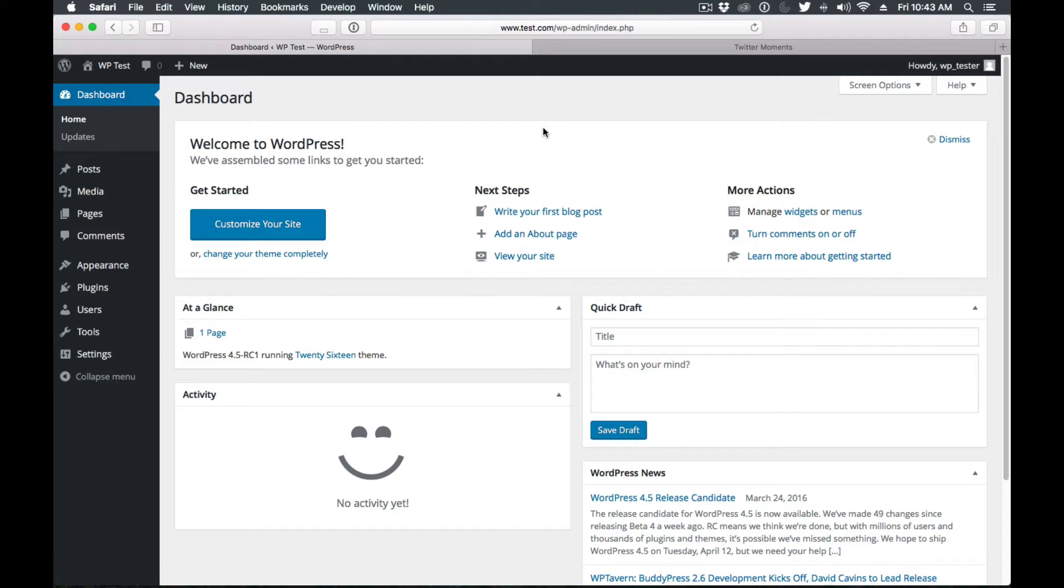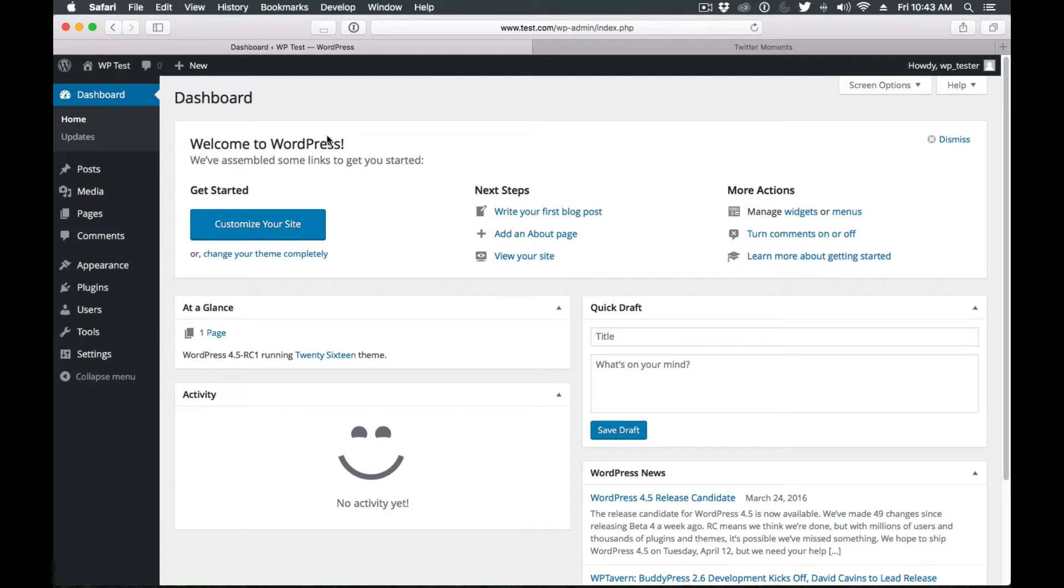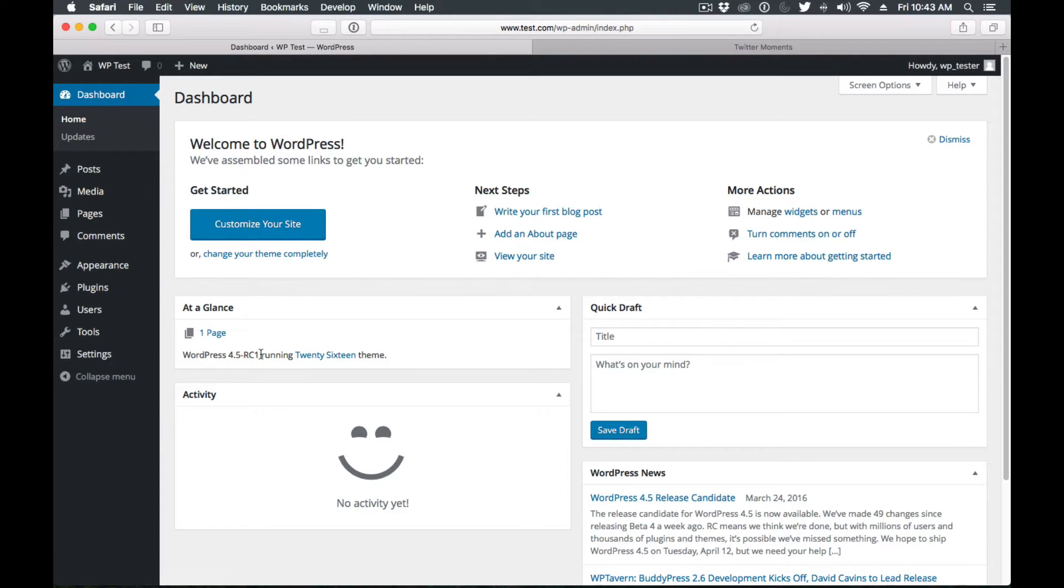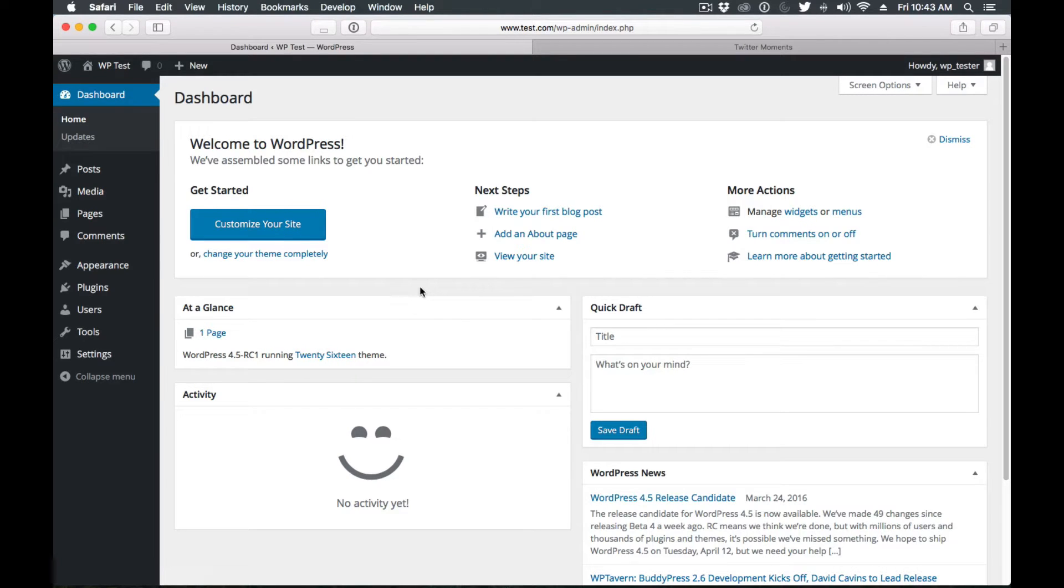Hello everyone, today we're going to take a look at WordPress 4.5 Release Candidate 1 to see some of the new features coming up in WordPress 4.5. I'm on my test site running WordPress 4.5 Release Candidate 1 with the 2016 theme.